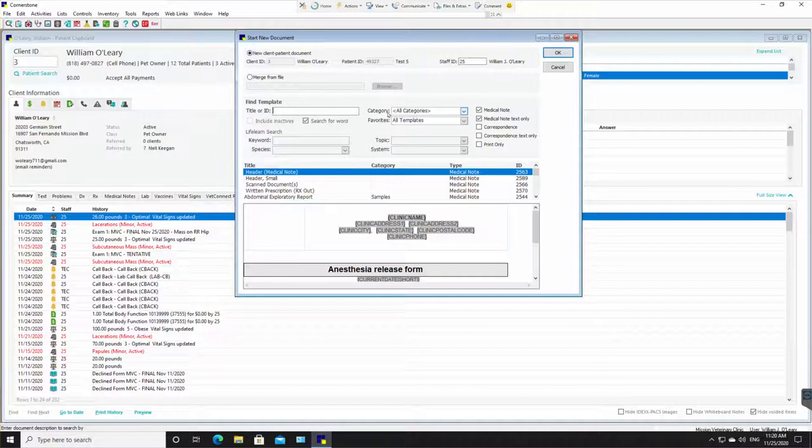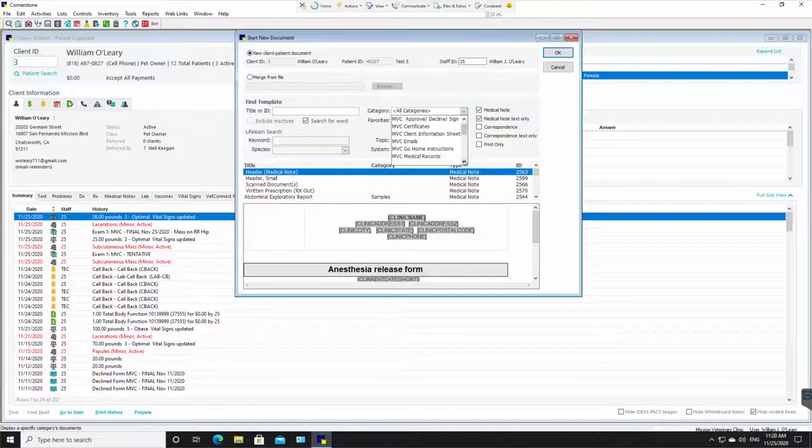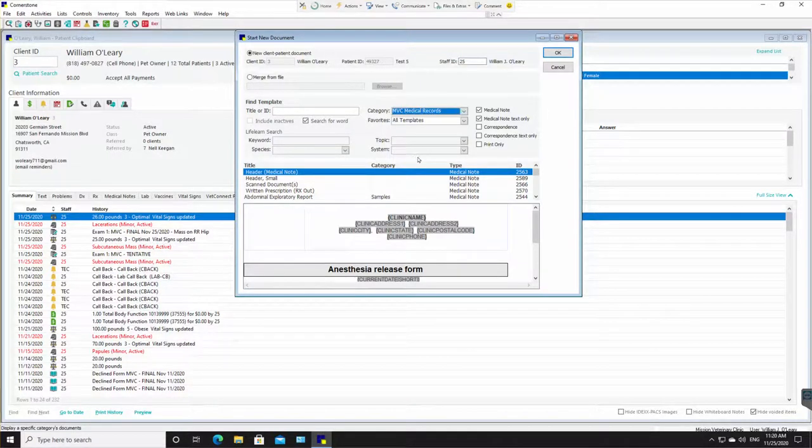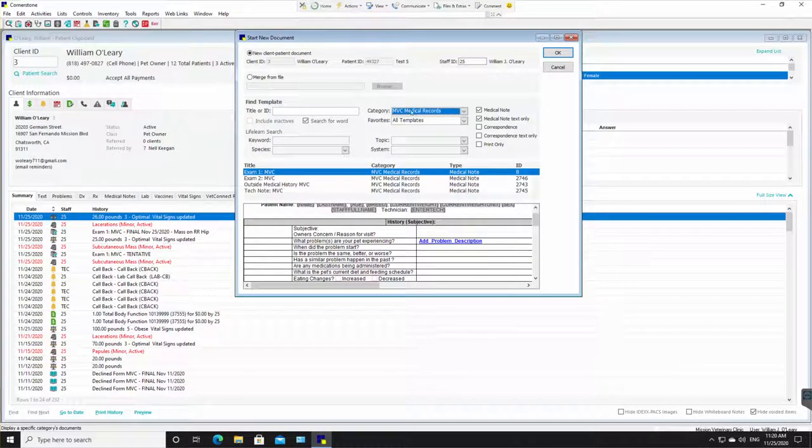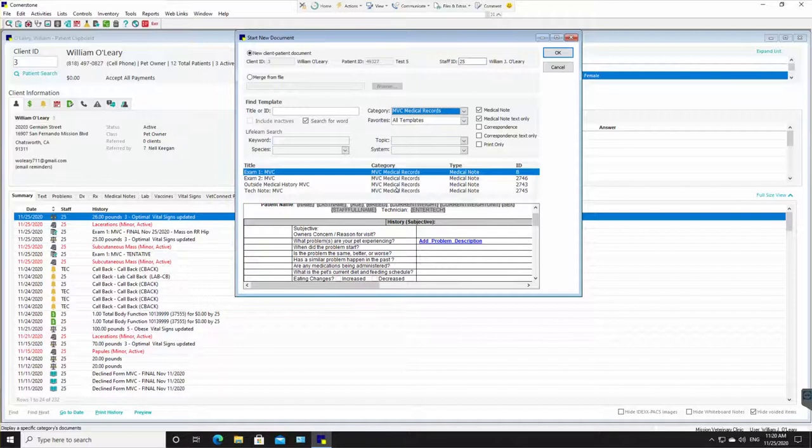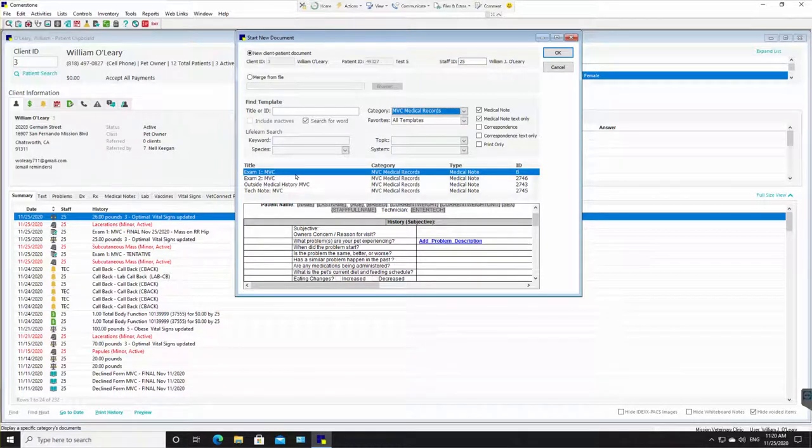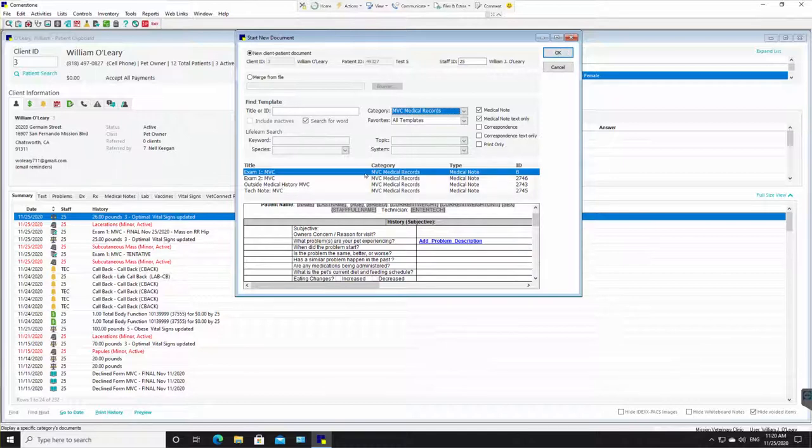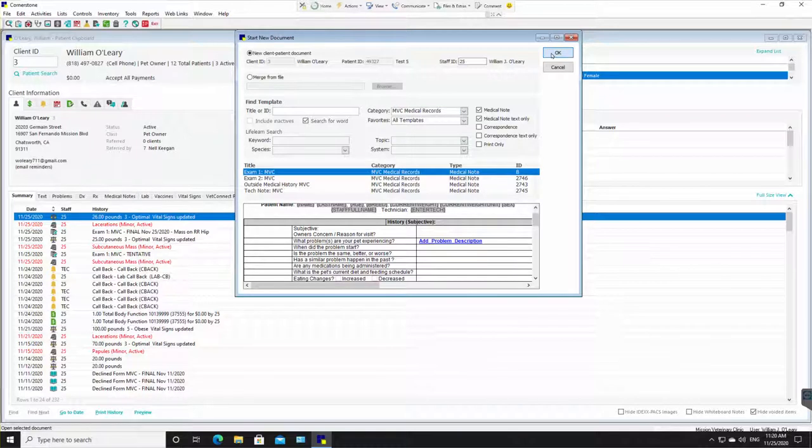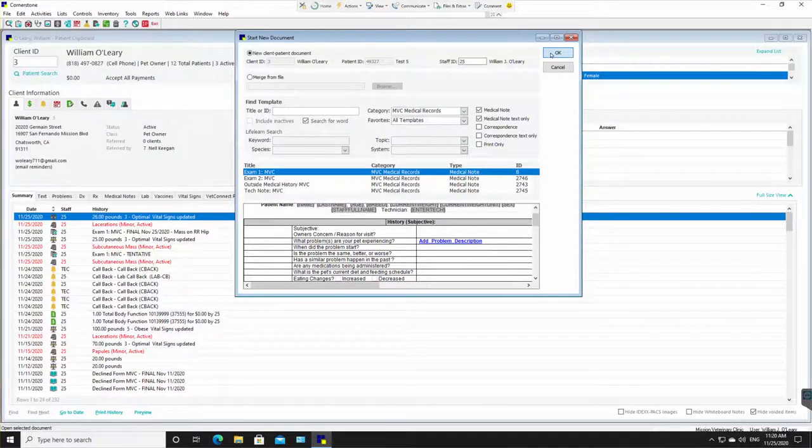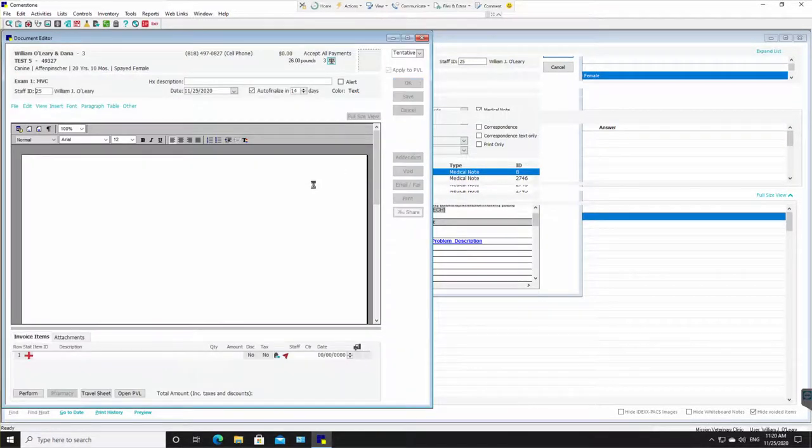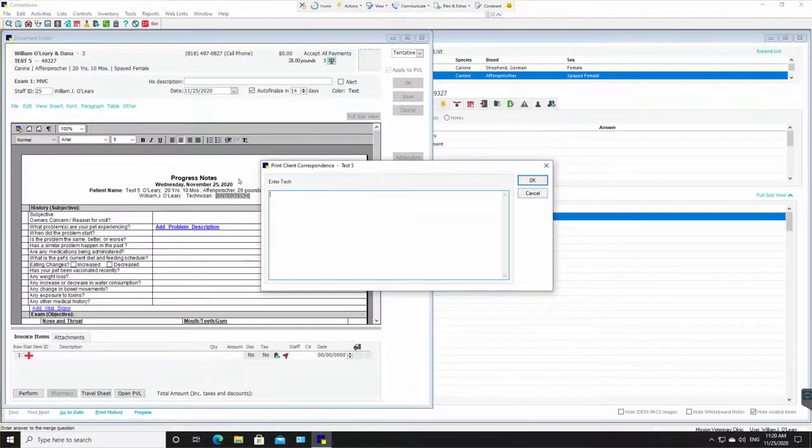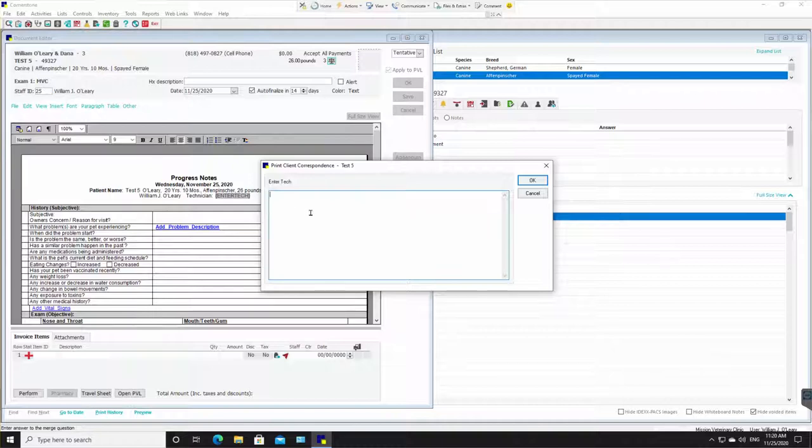Then you'd come down here to category, all categories, hit the drop down. We're going to scroll down to MVC medical records for Mission Veterinary Clinic medical records. Now everything in that folder has populated down here in this small little list and exam one MVC is already highlighted. So I can either click OK now or I can double click on exam one MVC. I'm going to go ahead and click OK and it's going to open that medical record for me.